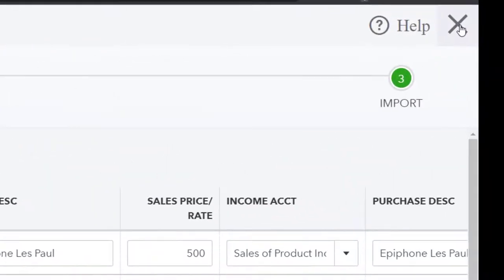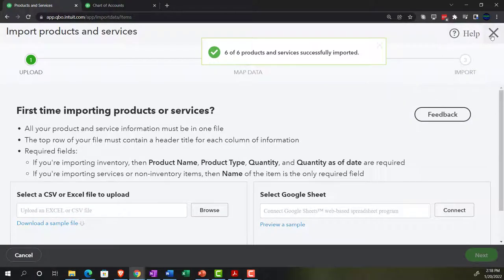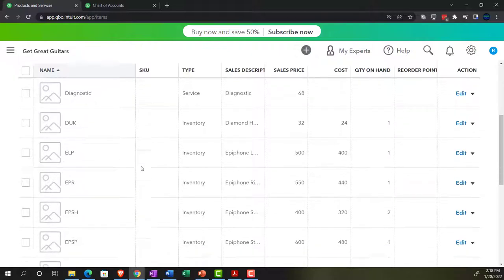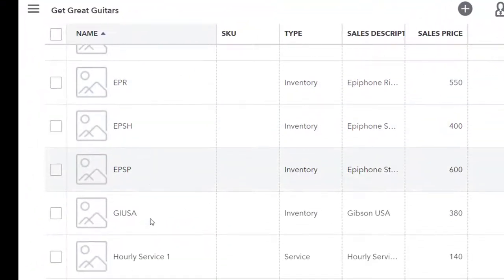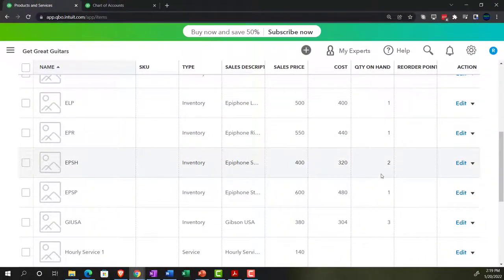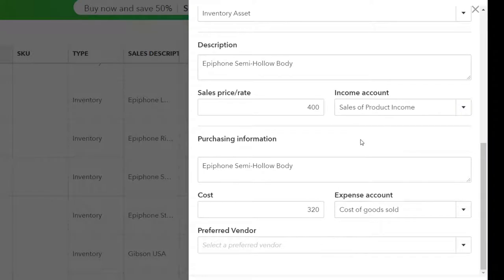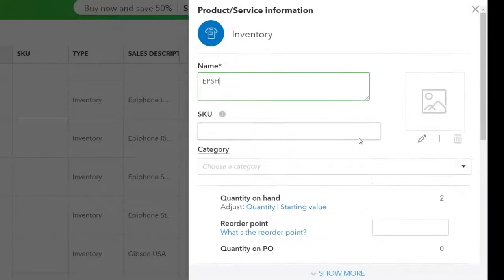Let's verify the import — I don't fully trust QuickBooks all the time. Closing the confirmation and scrolling down — here are our items. They look like they imported properly. Here are the units we have on hand. Clicking the Edit button on one item shows all the detail has been populated correctly — the same data input fields we filled in on the Excel worksheet are all there. Going forward we'll add individual inventory items using this form.